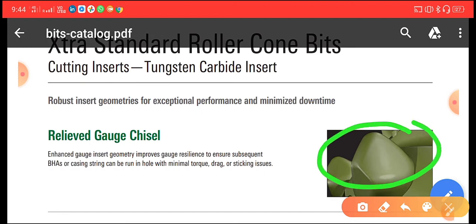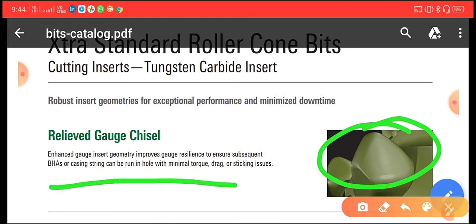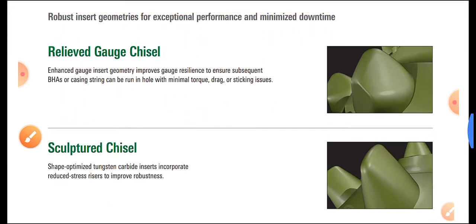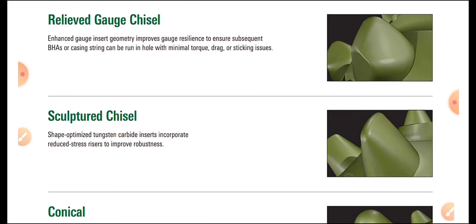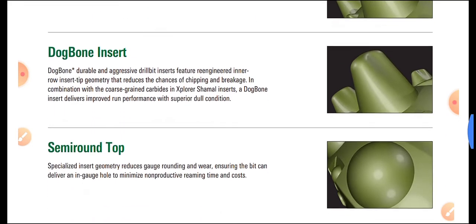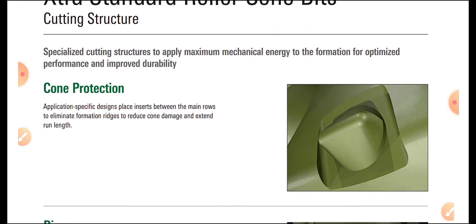The insert types include: Relieved Gauge Chisel — enhanced gauge inserts with geometry that improves gauge tolerance to ensure subsequent runs; Sculptured Chisel — shape-optimized tungsten carbide inserts that incorporate reduced stresses for improved toughness; Conical — conical-shaped inserts providing efficient drilling in a variety of applications with improved durability under high loading conditions; Dog Bone insert; and Semi-Round Top insert. All of these play a very important role during drilling operations.